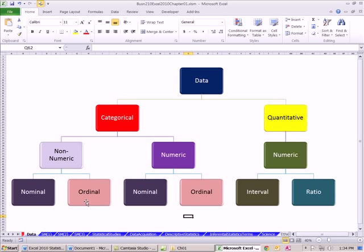Under non-numeric and numeric, we have two different scales or levels of measurement: nominal and ordinal.